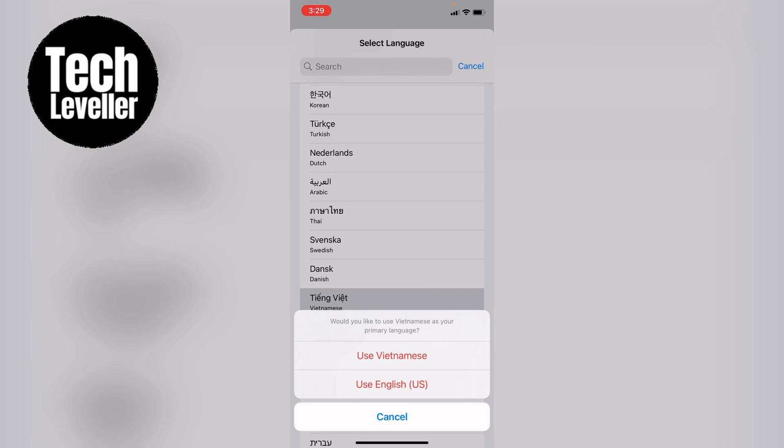And then that will change the language within Google Maps. So that's how to change the language in Google Maps.